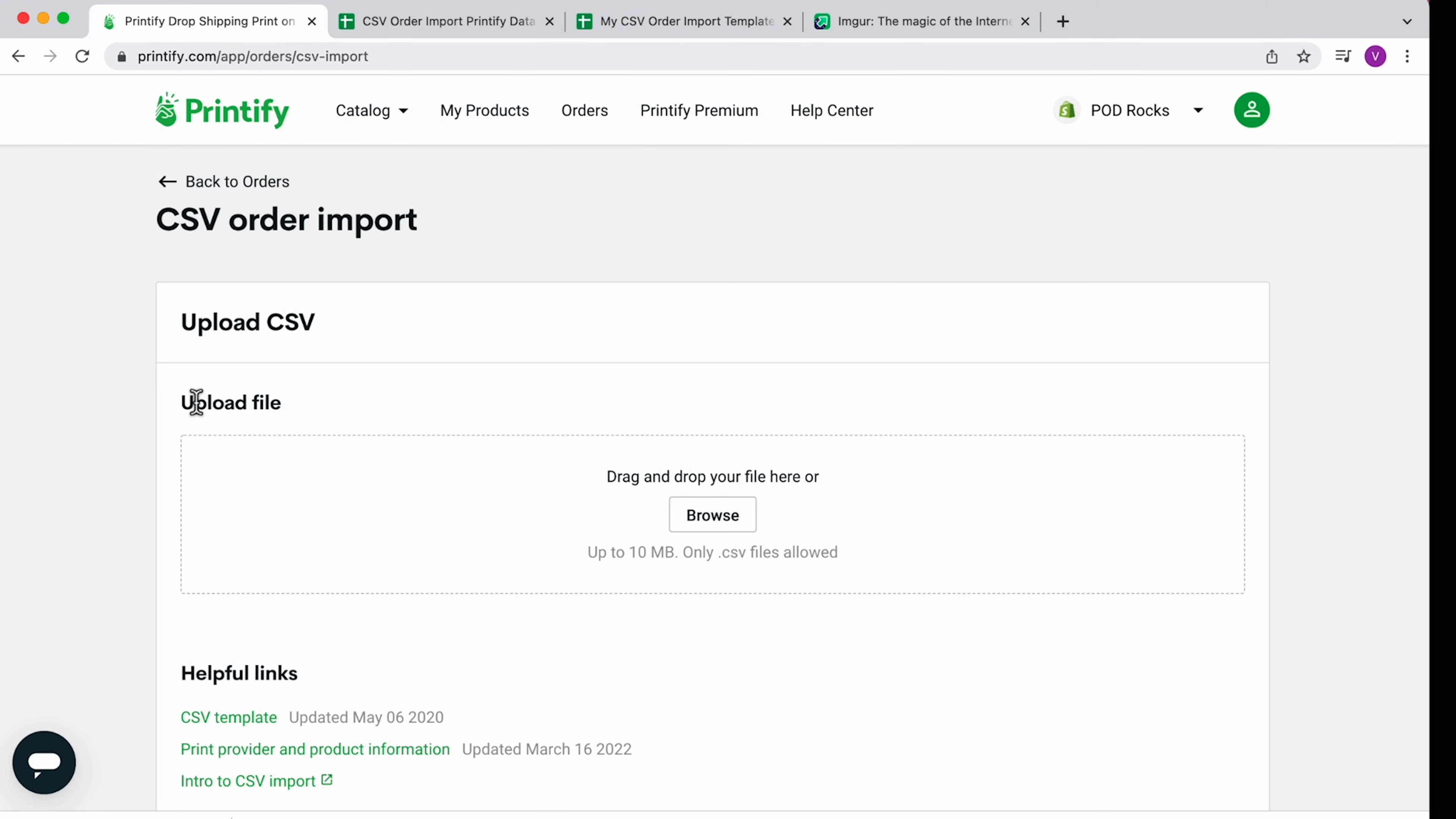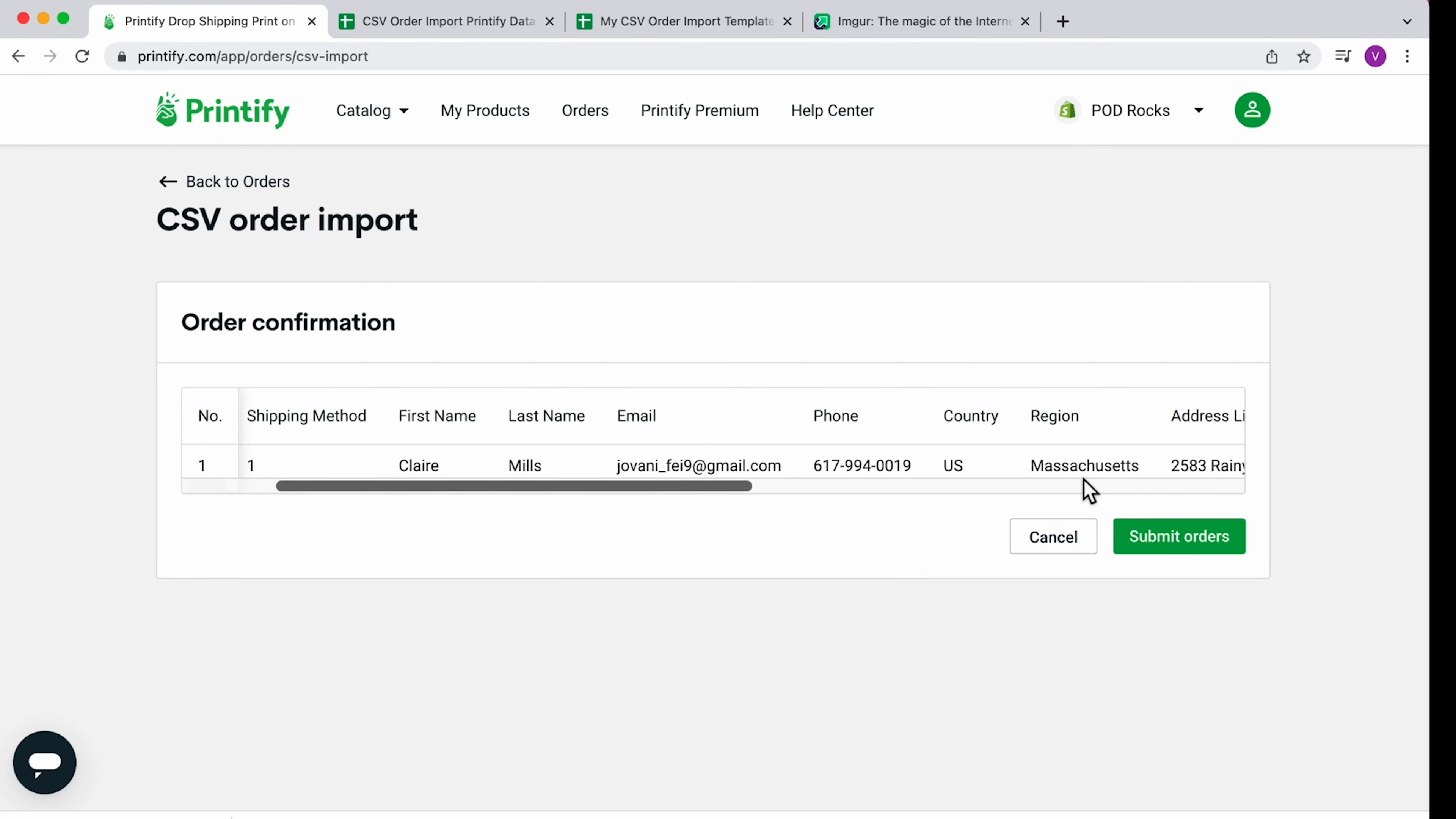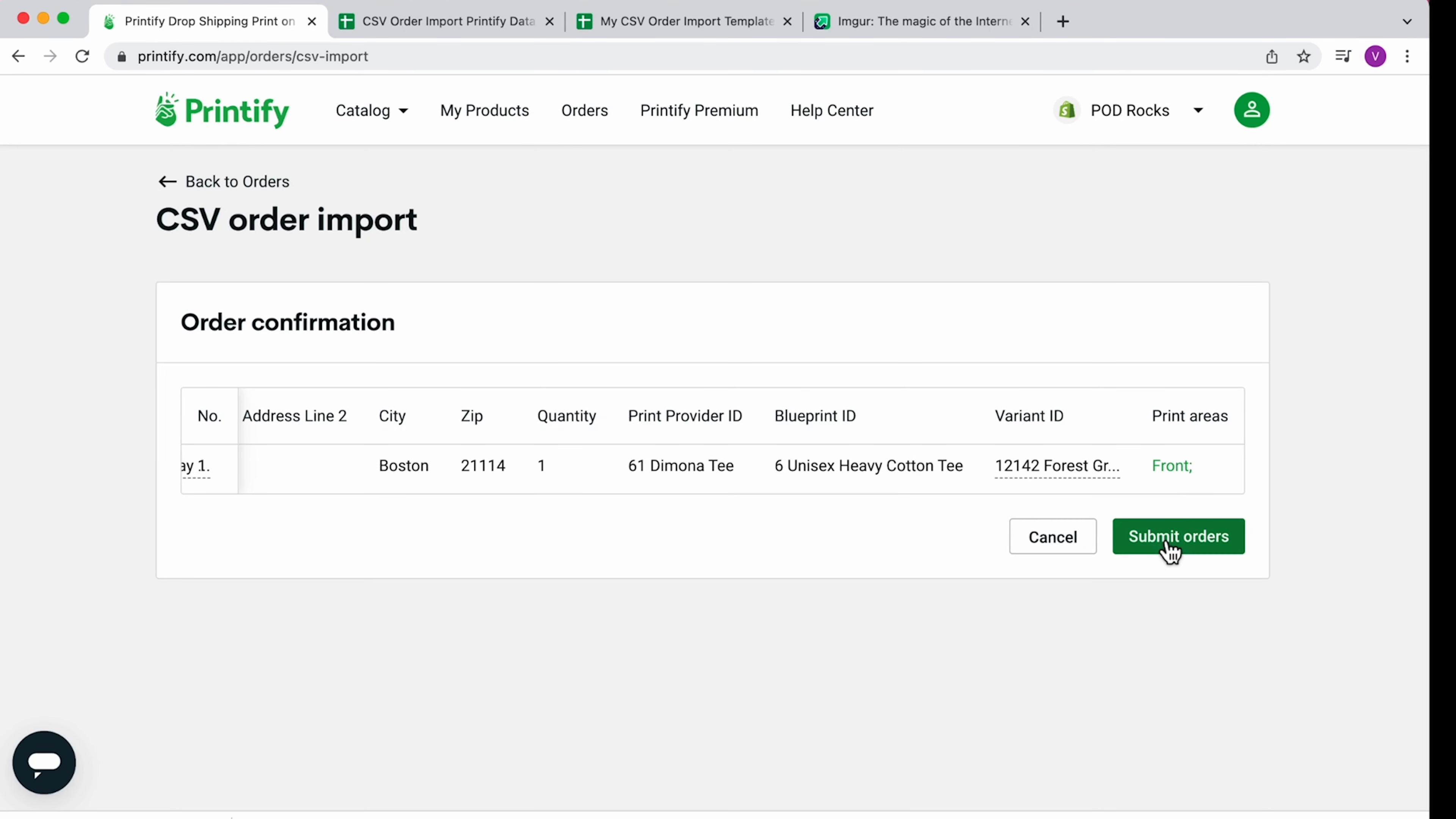Upload it to the CSV order import on Printify. Double-check that the imported information is correct. Then click Submit Orders.